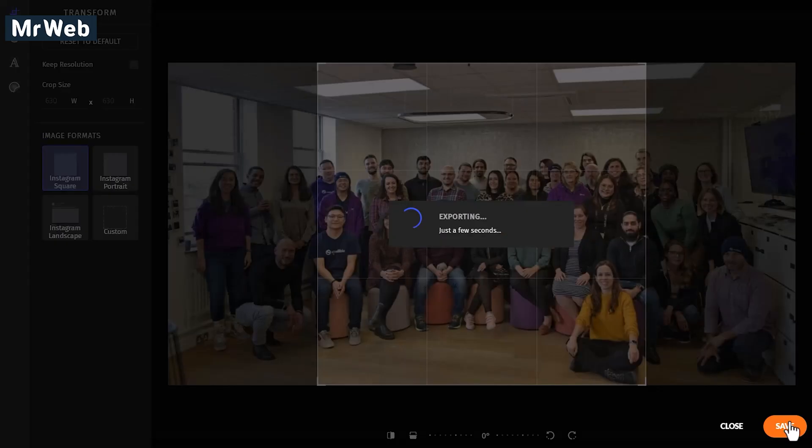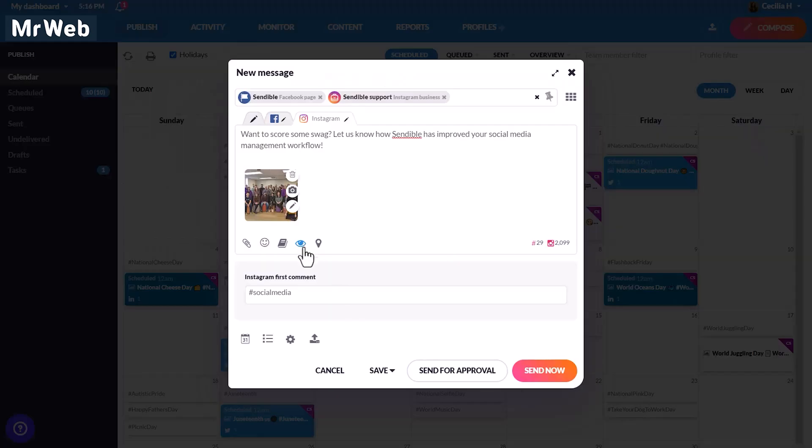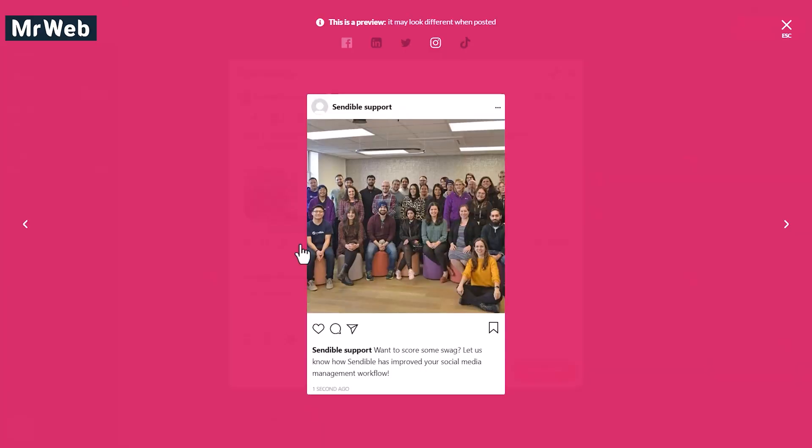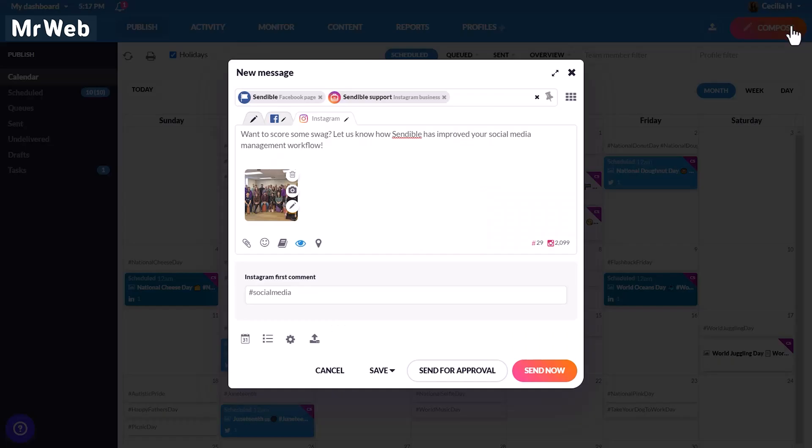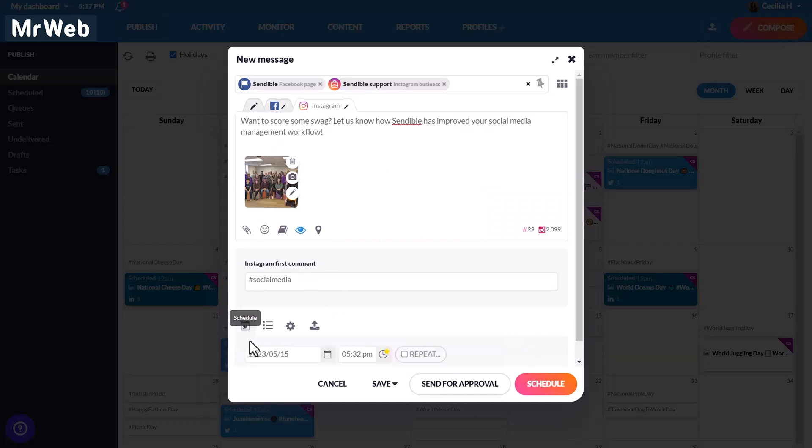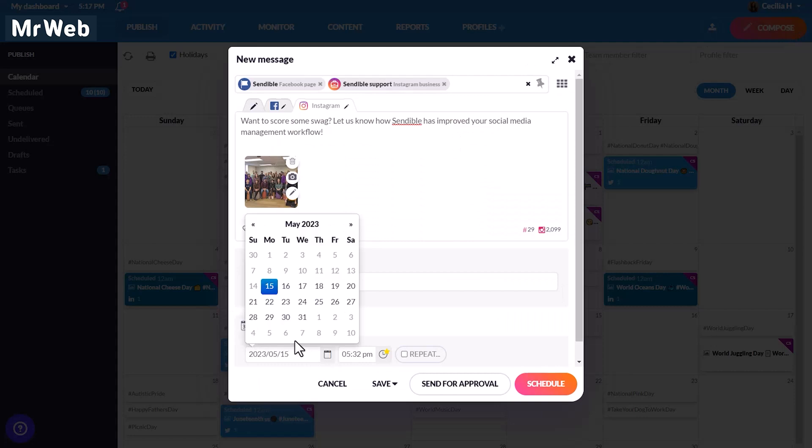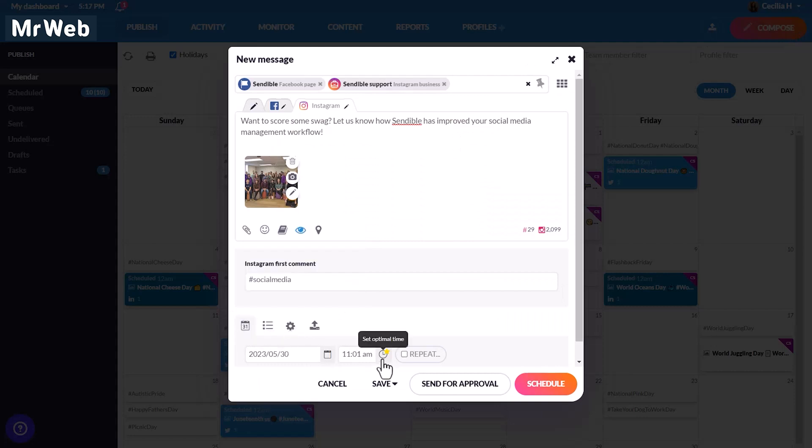Once you've made all your changes, you can go ahead and preview your post before it goes live. When you're ready to schedule your post, pick a future date and time optimized to your audience.